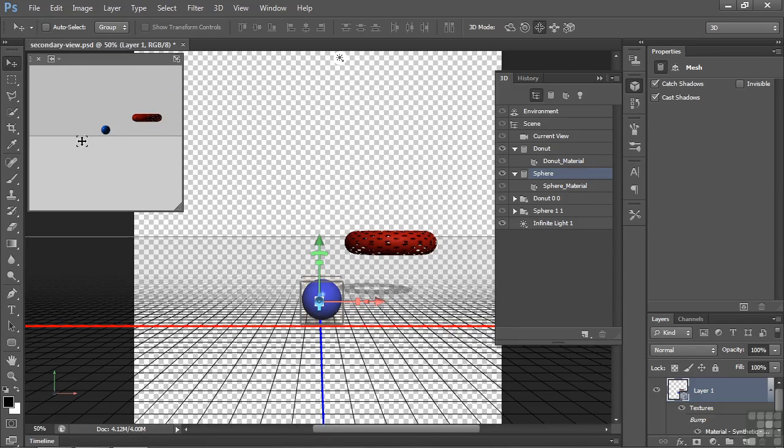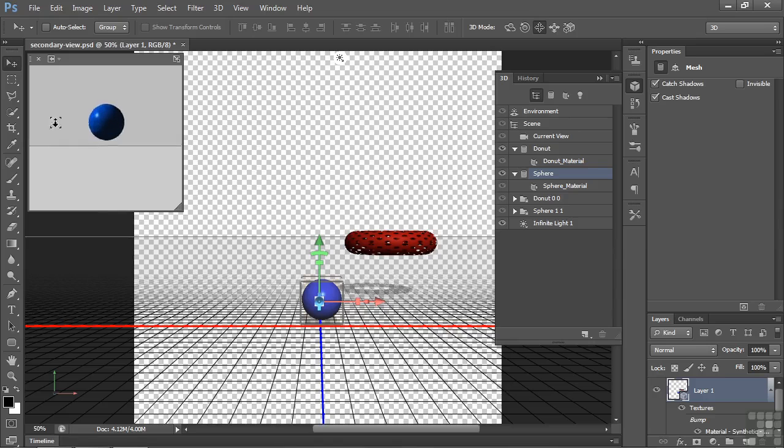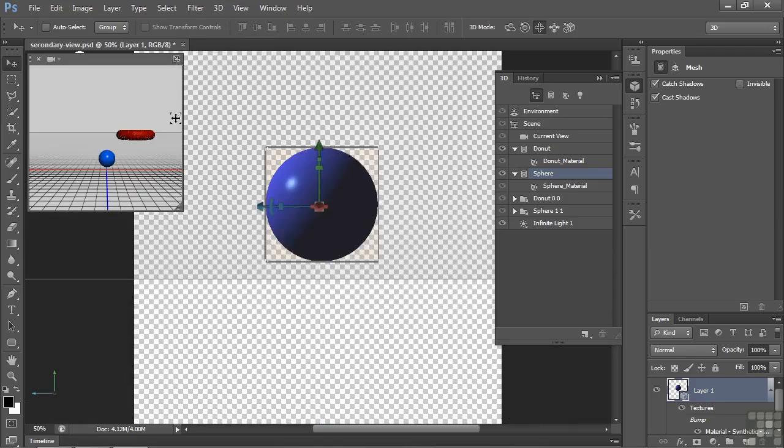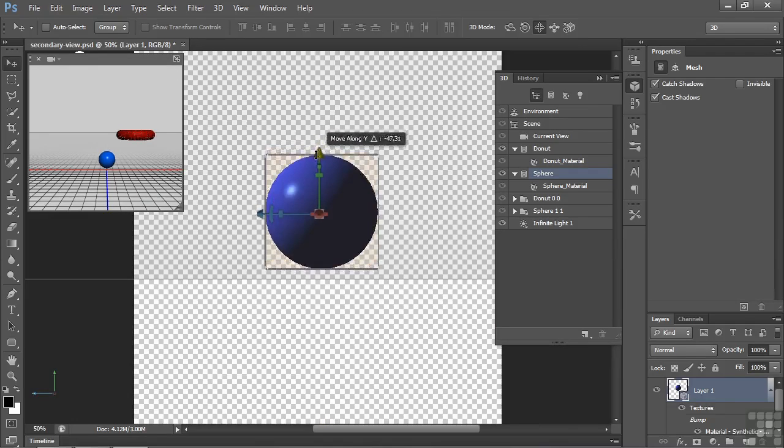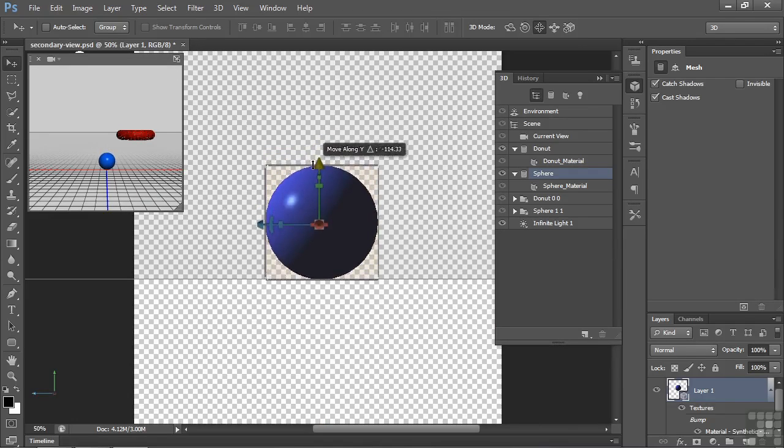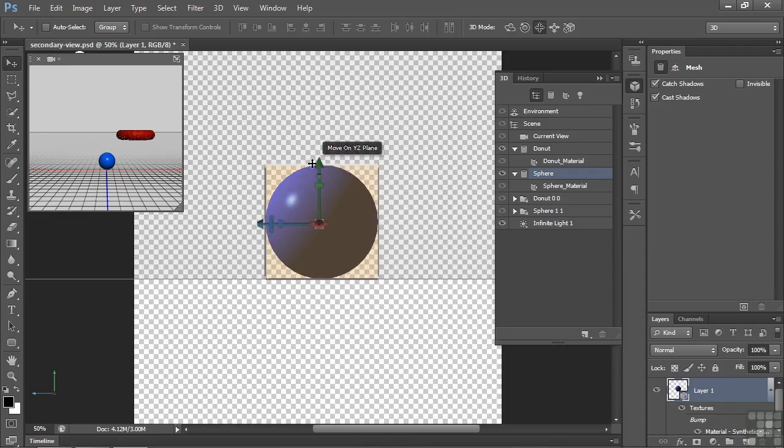I can zoom in again by holding down the Alt or Option key here and I can pull down to zoom in. I can see that he's hovering above the ground plane in this orthographic view. So let's switch views again like so. I want to pull him down right to the ground plane there. There we go. Okay, we've got him centered up and on the ground plane.